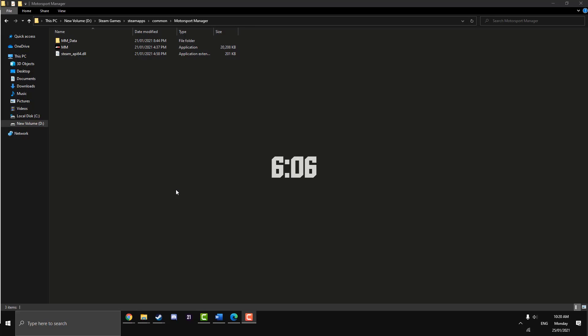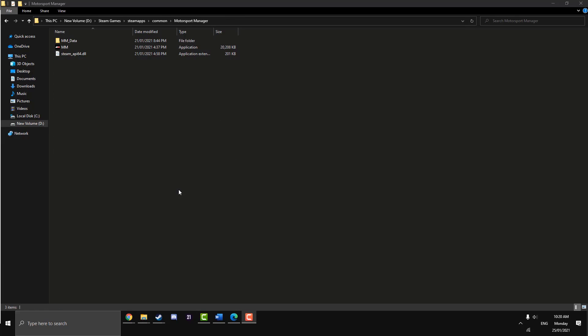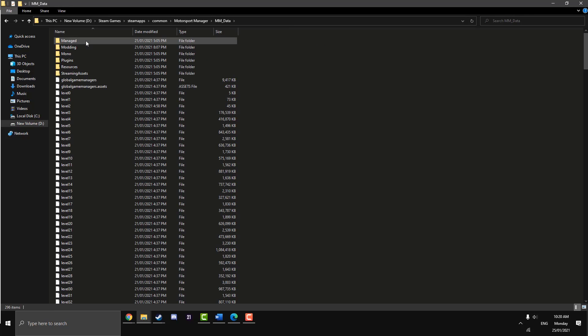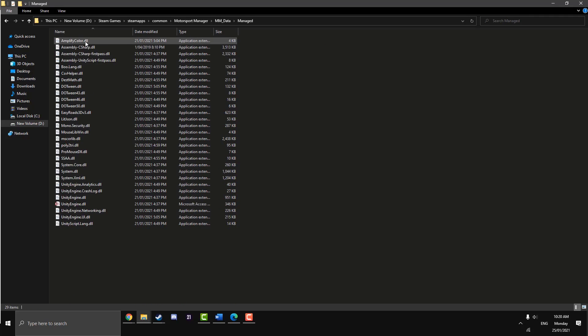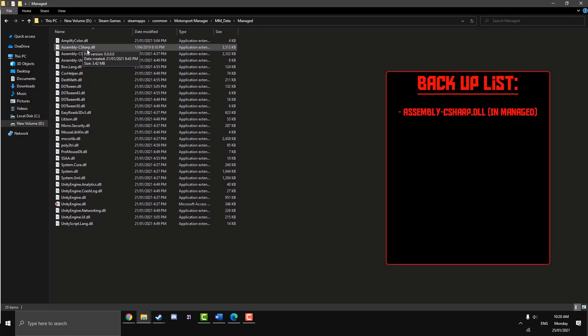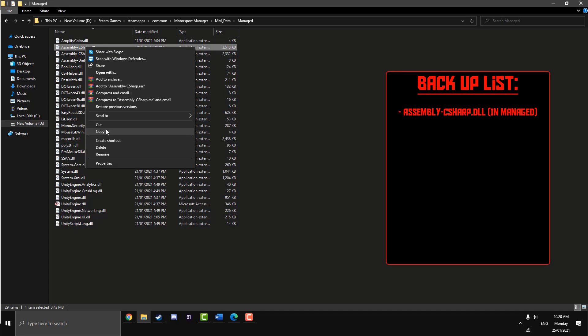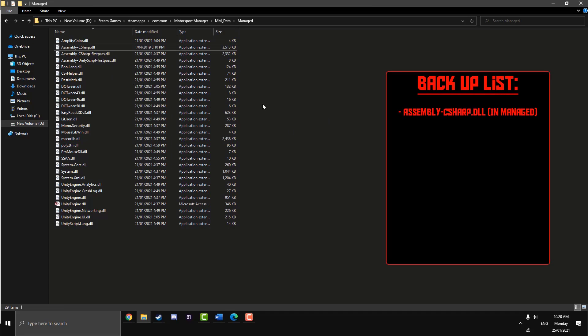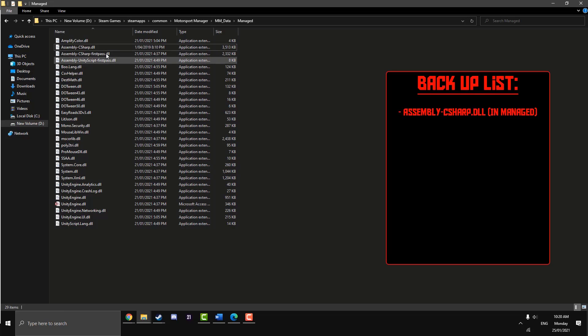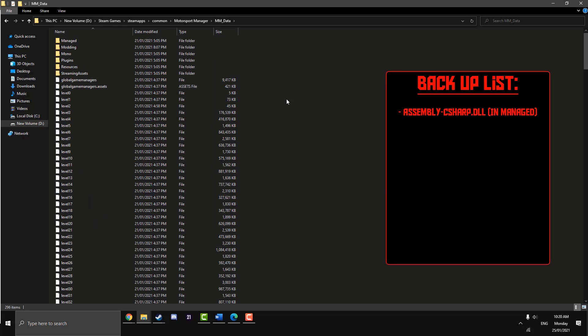Now we're going to want to make a backup of our game just in case we want to go back to play default Motorsport Manager. Go on MM_Data, and then up the top here there's a Manage file. Click on that and the Assembly-CSharp.dll, the second one from the top there, we're going to back that up. Just copy it out and paste it into another file. We want to leave the first pass ones, don't worry about them, just get this one here.